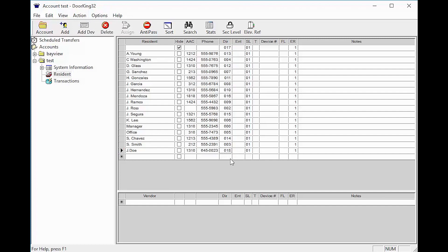DIR is the directory code. This is kind of like the resident folder where all the information is stored. This number will self-populate. It can also be changed but must be unique.